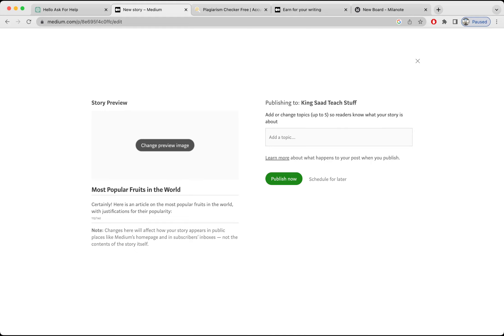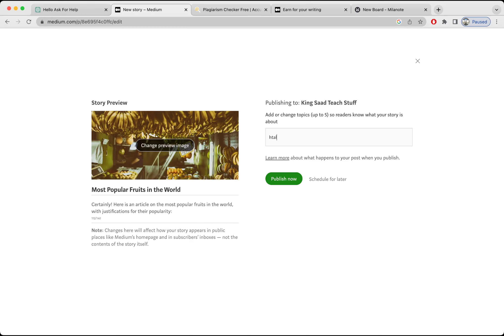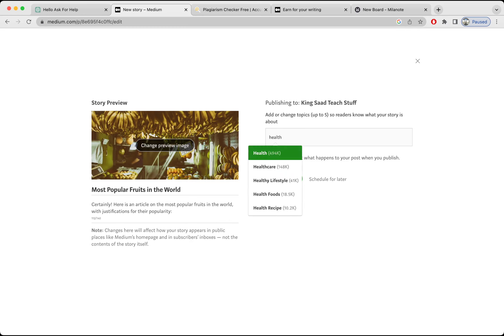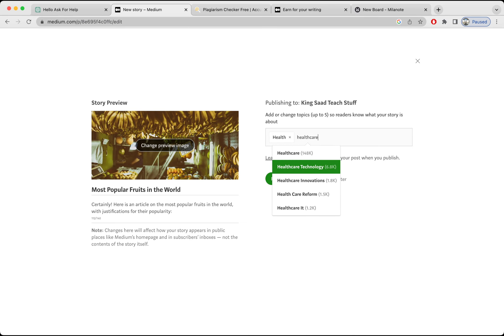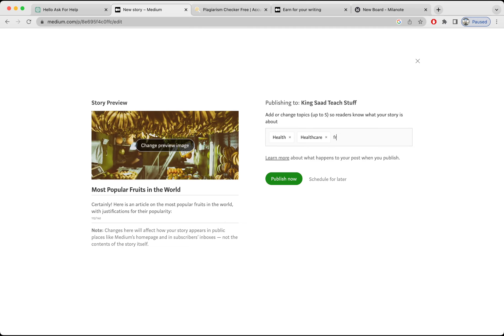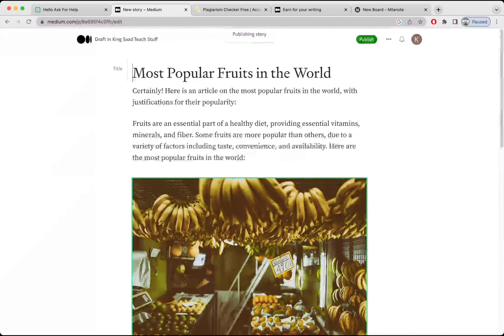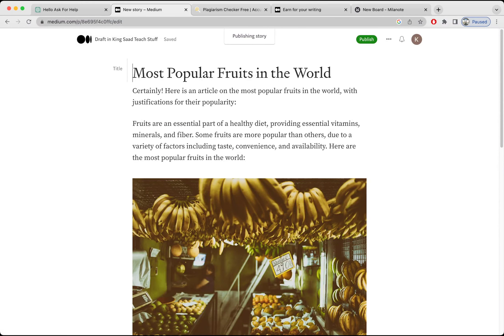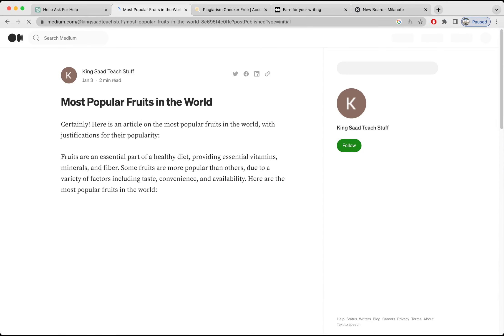Okay, it will display the image. So once you complete the article, then hit the Publish button. About topics, I'm going to select healthcare. And I'm going to publish now. Now your article is published. This is your article.